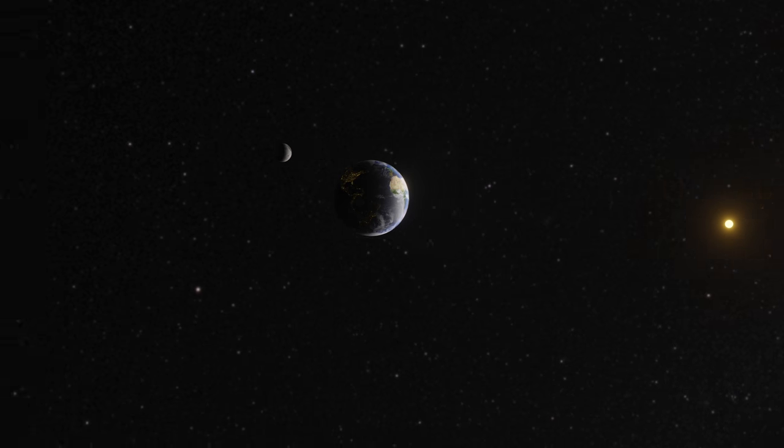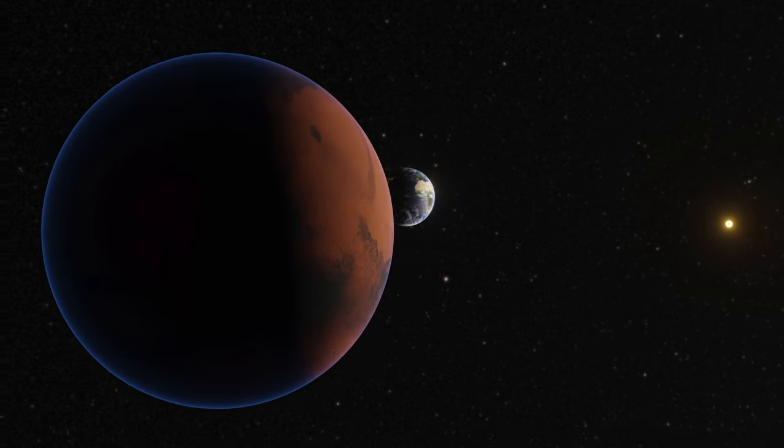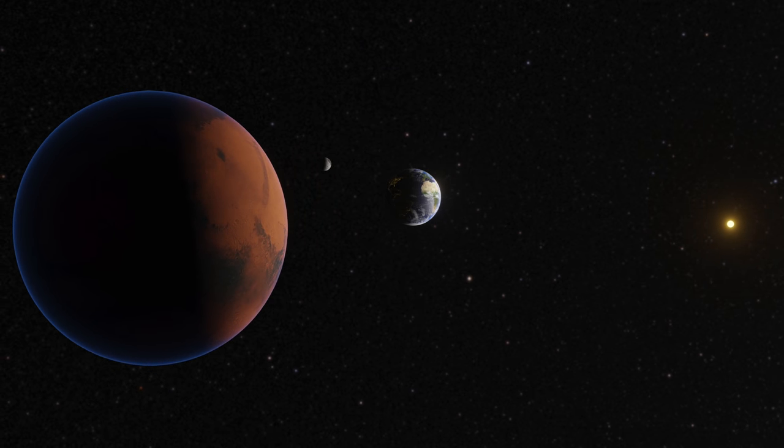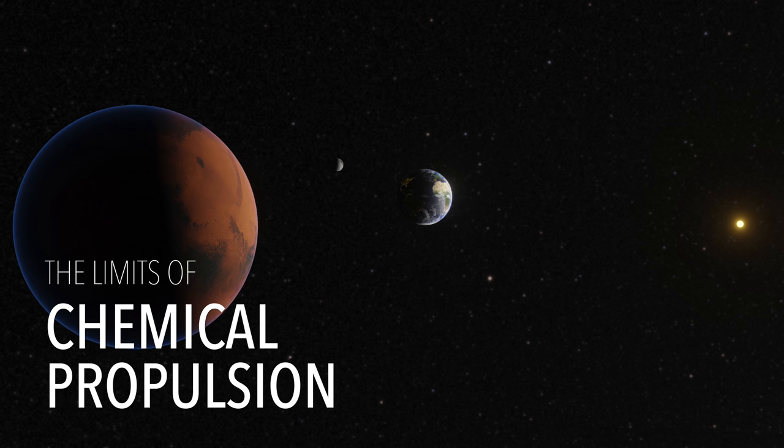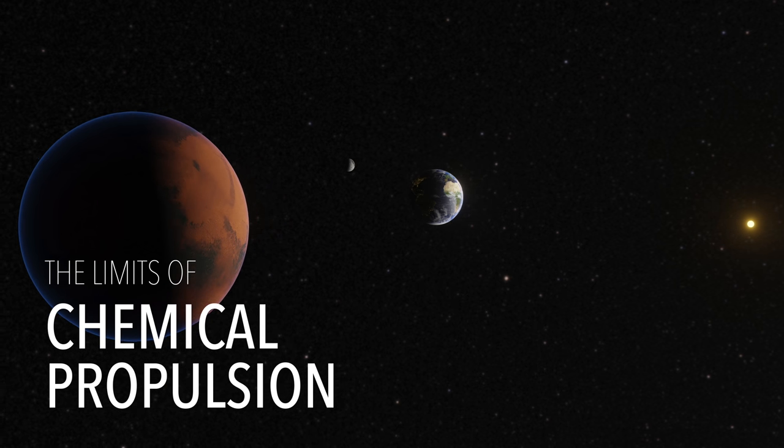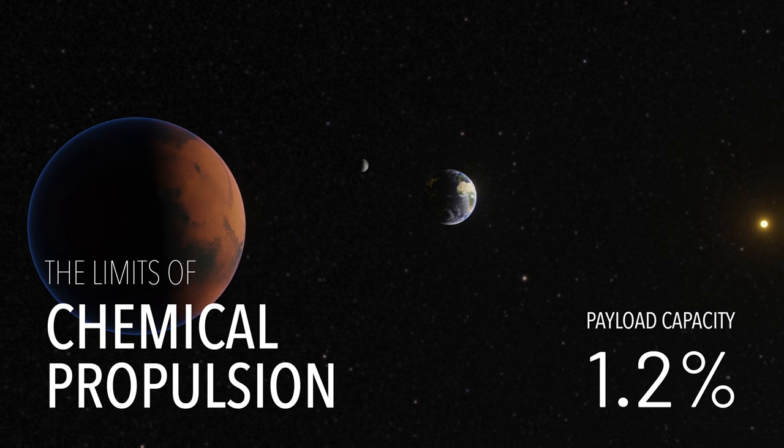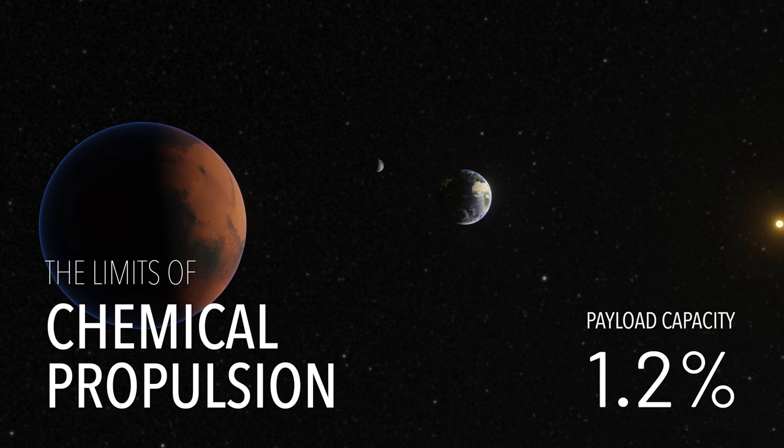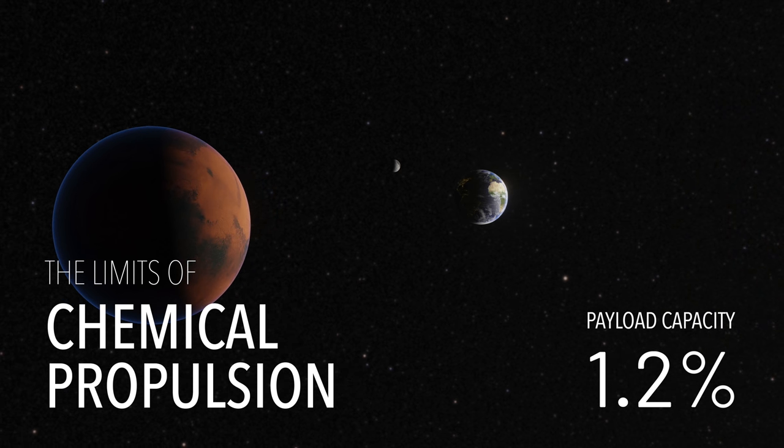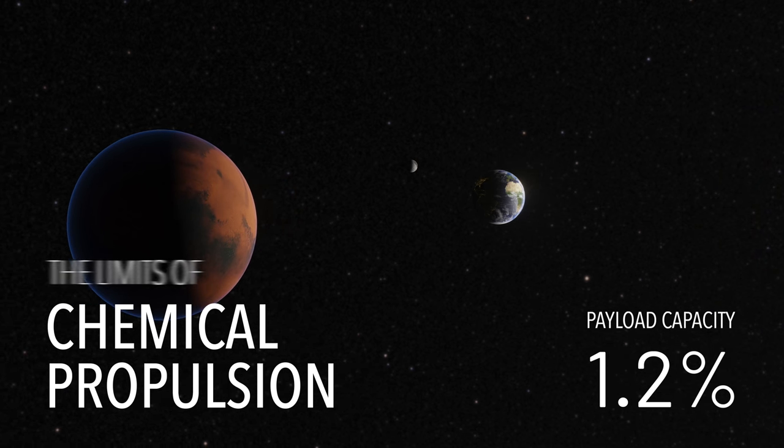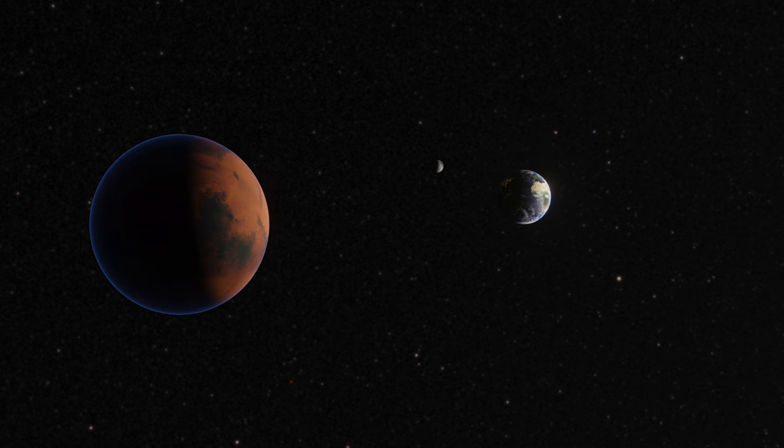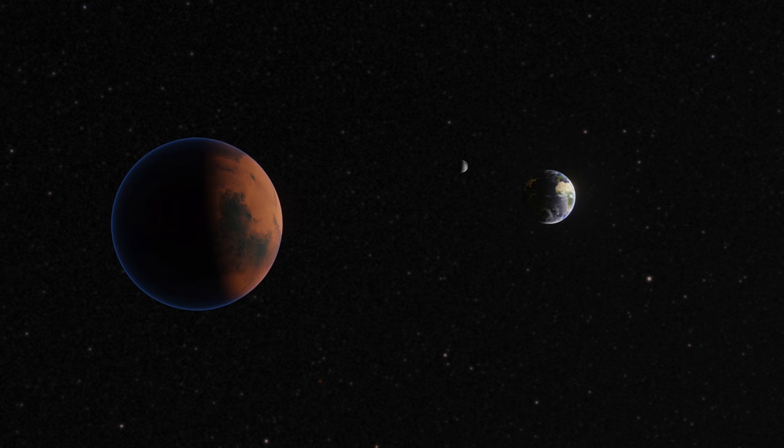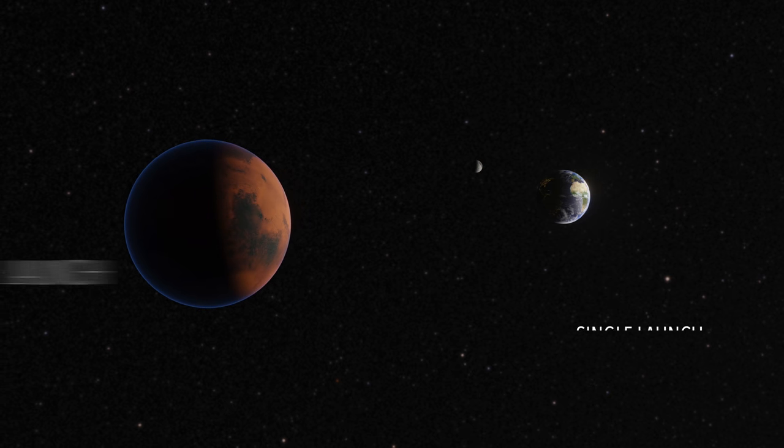Colonizing Mars depends entirely on how fast we can get there and how much resources can be transported. Chemical propulsion technology limits that to a tiny amount. About 1.2% of the total rocket weight is dedicated to resources that can be sent directly to Mars from Earth's surface. With current technology, it would take decades to settle just 100 people on Mars, living comfortably.